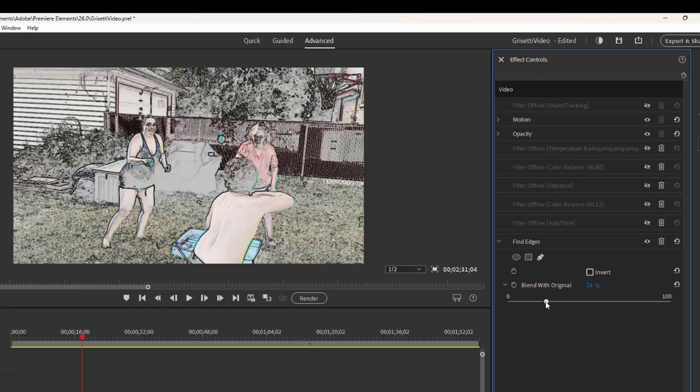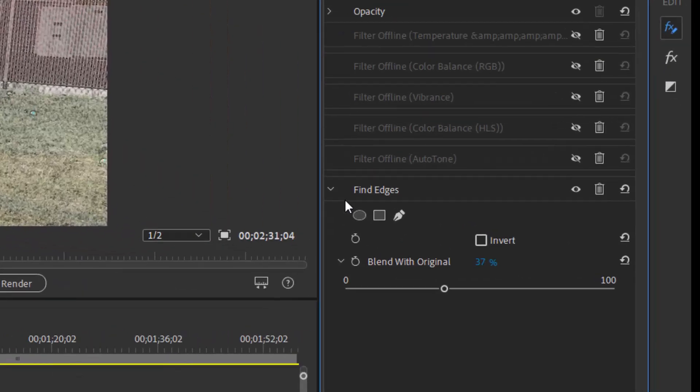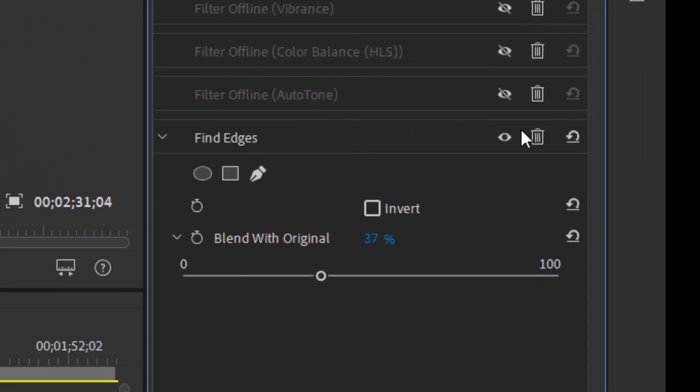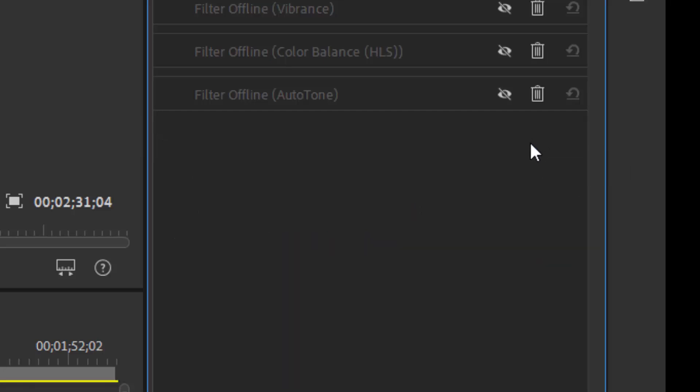Now, every effect has controls, and with these controls, we can do a tremendous amount of customization. To remove the effect from our clip on the timeline, we just go over here to the Effects Control Panel and click on the Trash Can. That will get rid of it.